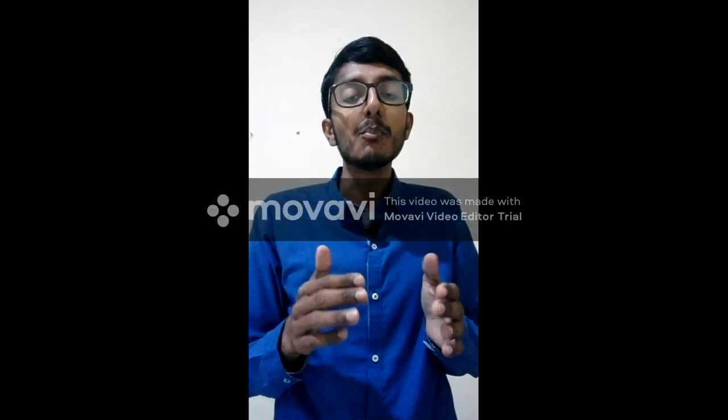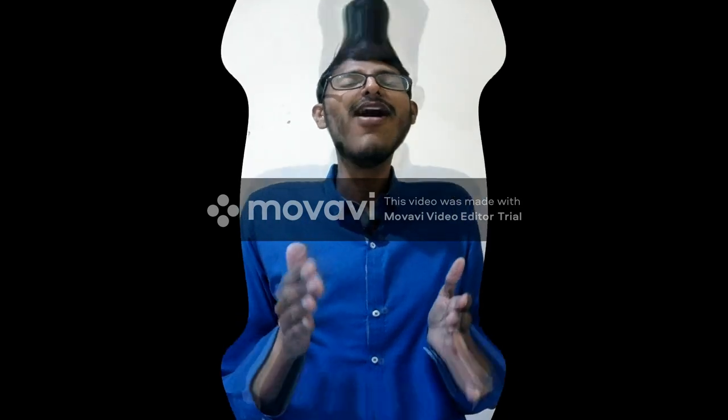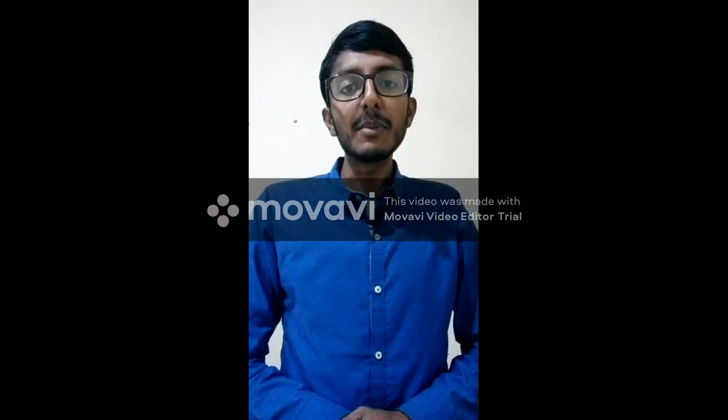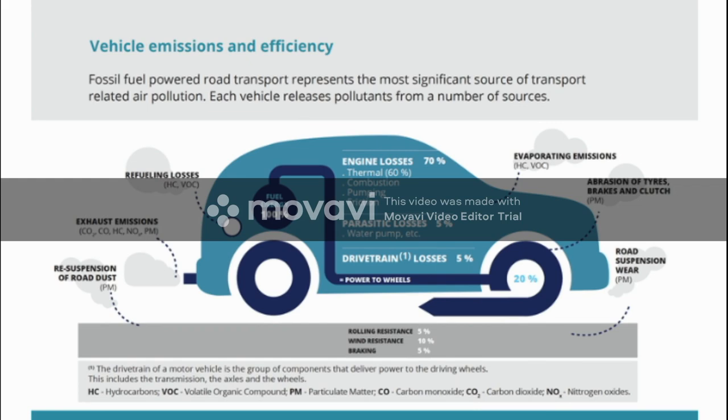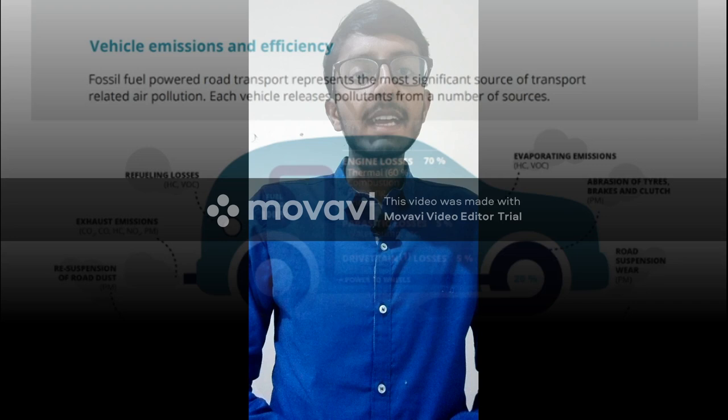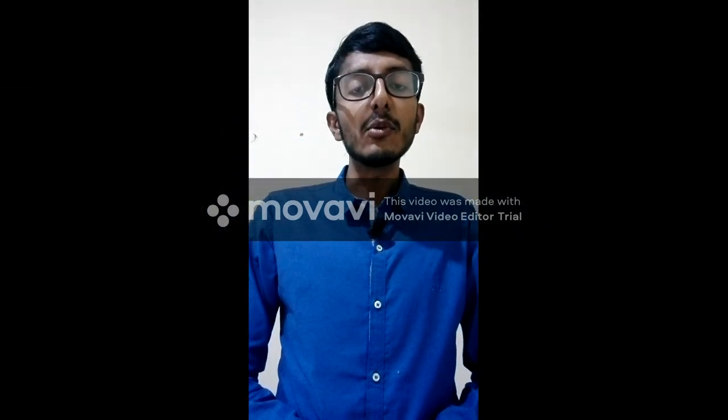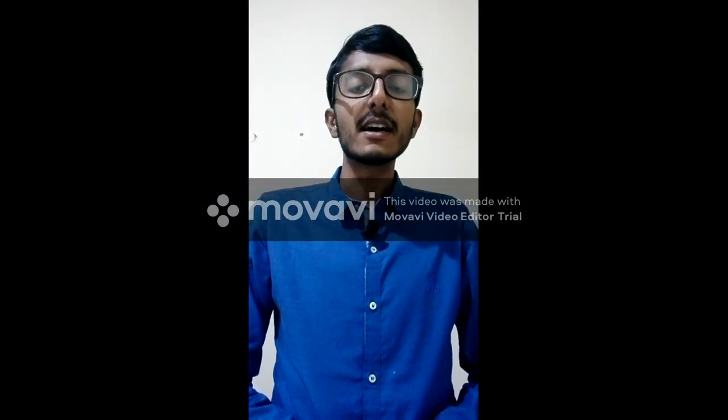The choices that we make every day make a difference. Here are some important simple tasks you can take. First, commute smart by walking or riding to shops or work instead of driving. Motor vehicle emissions remain the most common and significant source of air pollution.